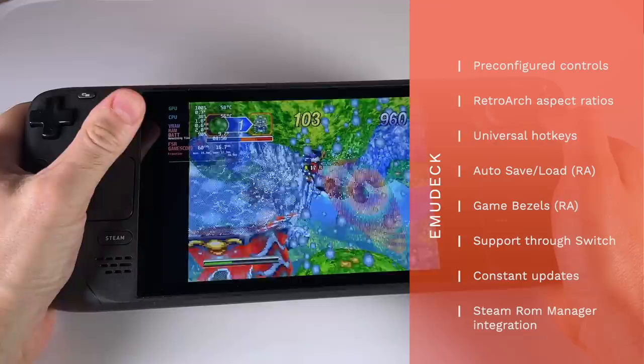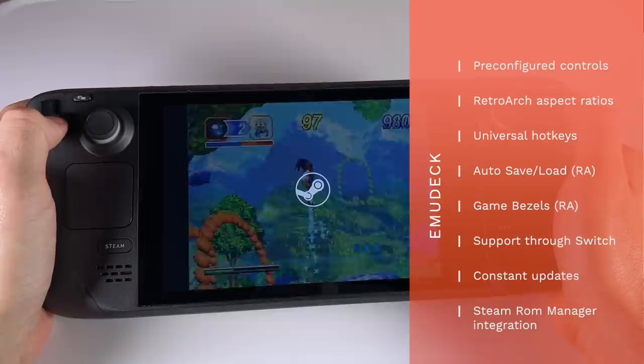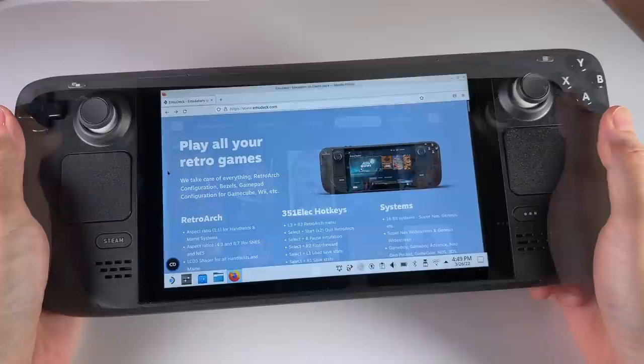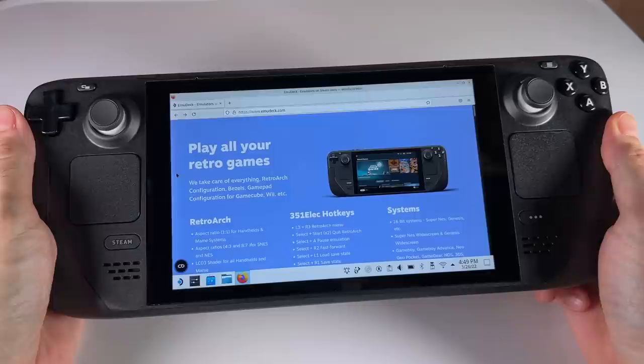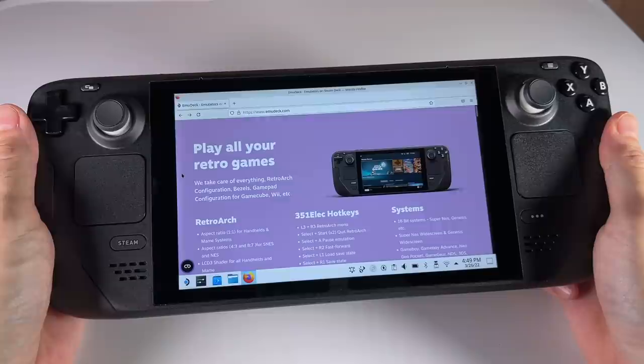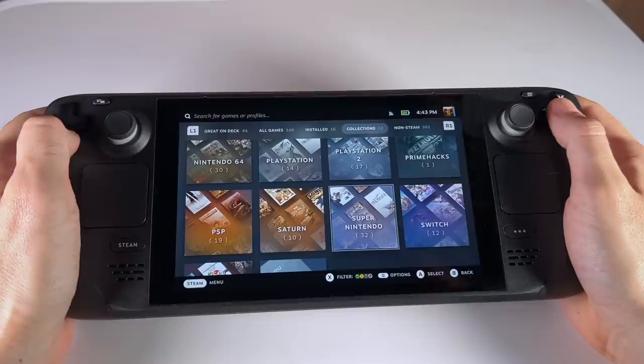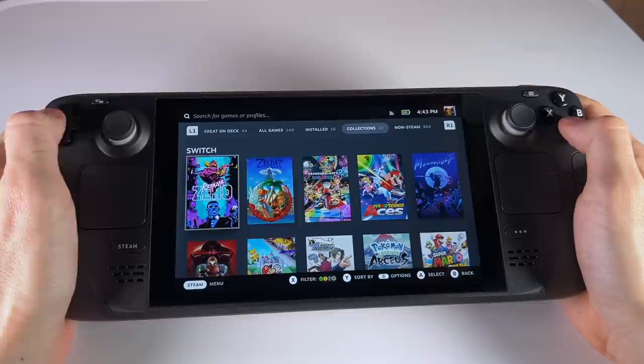This will pre-configure all the controls within the emulators for you. It'll also set up all the correct aspect ratios in RetroArch, as well as give you universal hotkeys and autosave and autoload, as well as game bezels on a lot of systems. And this will work all the way from classic systems up to the Nintendo Switch. And this thing is brand new, but it's being constantly updated and it taps into the power of something called the Steam ROM Manager. And I've been working with this developer for about the past week or two, basically since I had that last Steam Deck, I've been sending them all my configuration files.